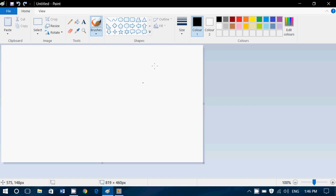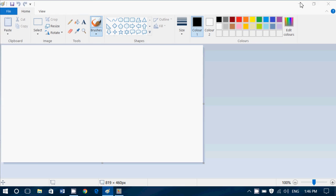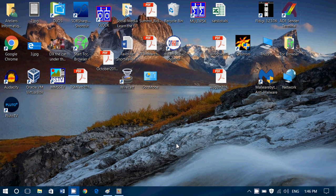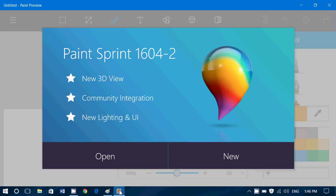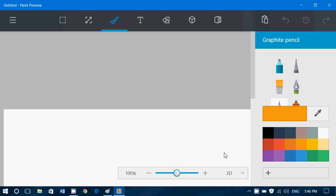I actually have a little peek into the new app, because I've installed the preview version, and here is the new Paint app. This is what it looks like, new Paint app. Now you'll have new 3D views, community integration, new lighting and UI. So you can open a project, click a new project, this is what it looks like now.